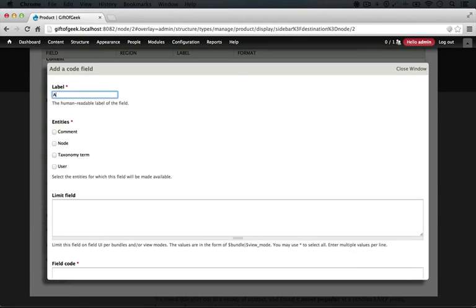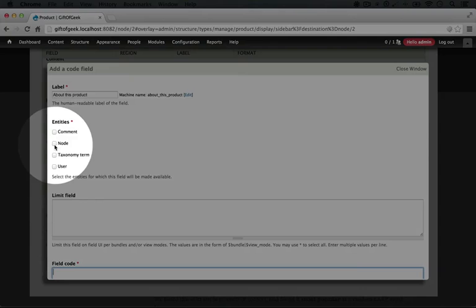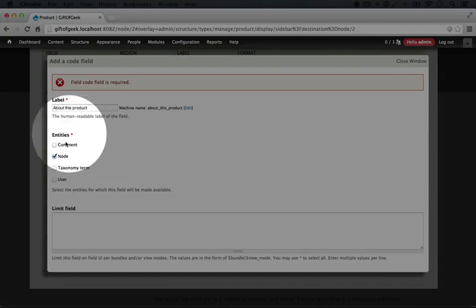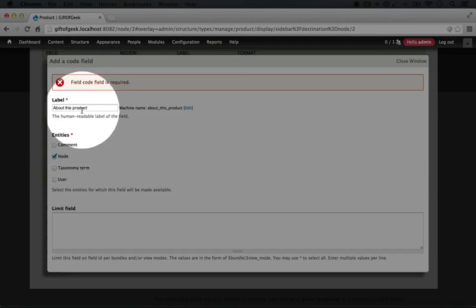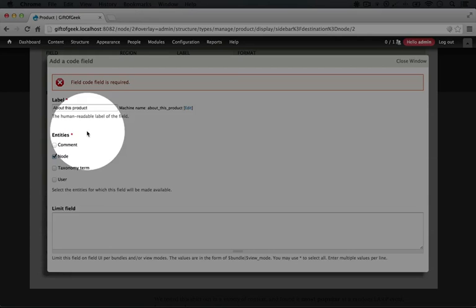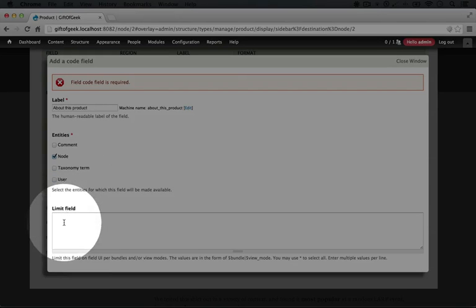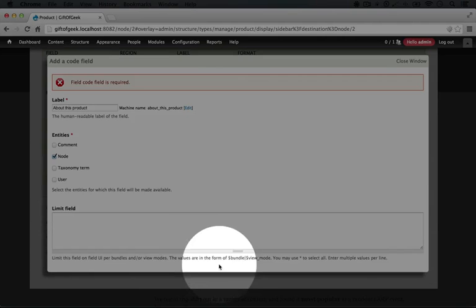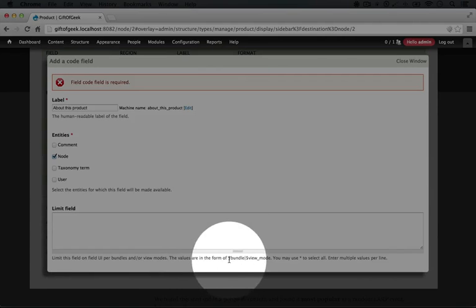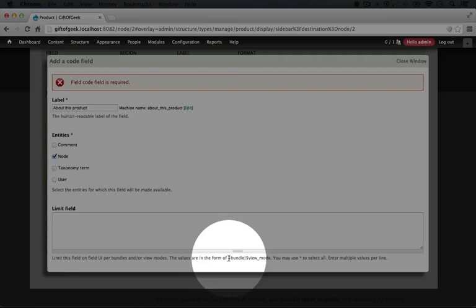The label here is going to be about this product. We're going to have this apply to node. If we leave this as is, this about this product field is going to be available to us for any node types, but we can limit that by using the limit field here.